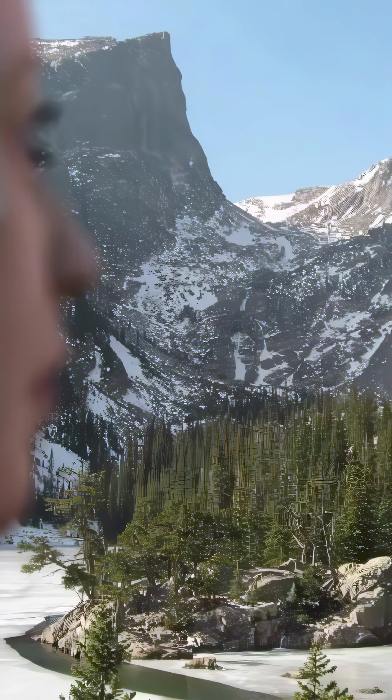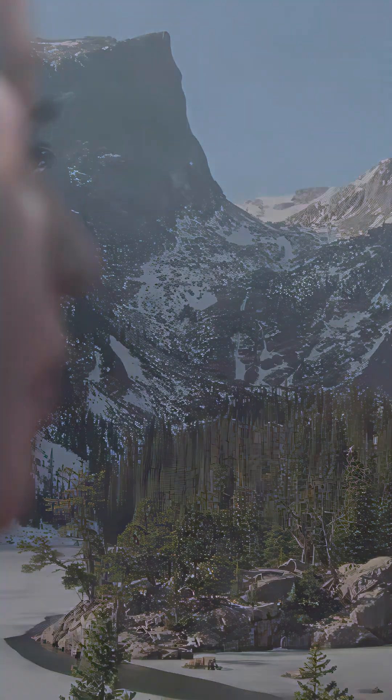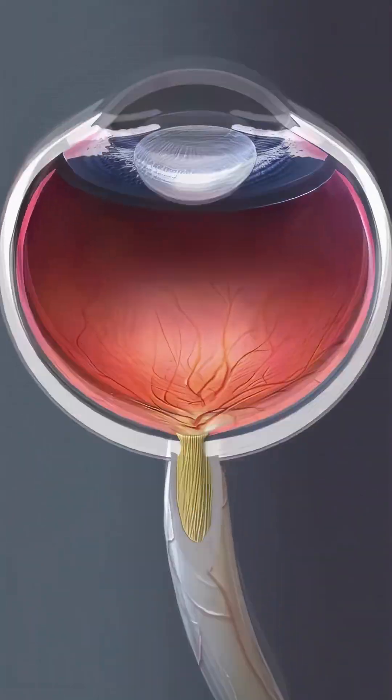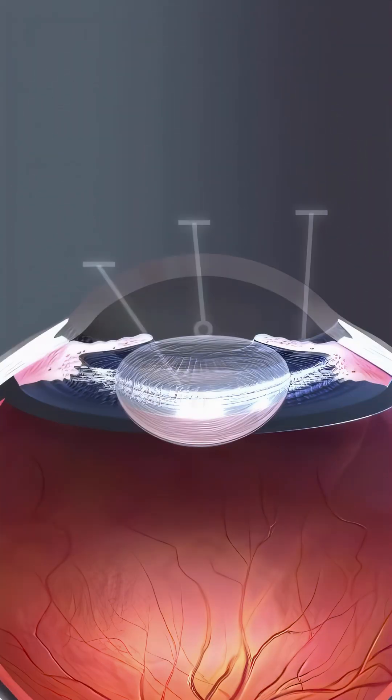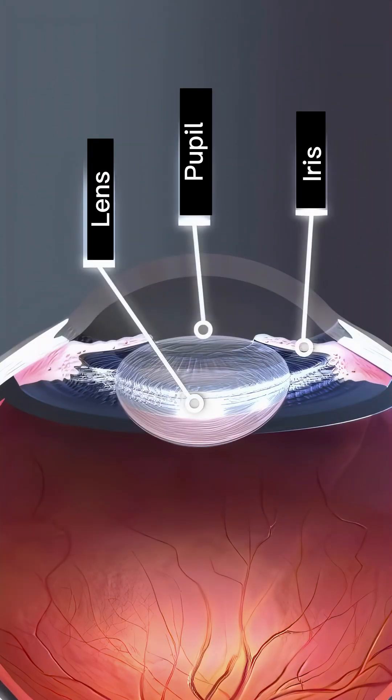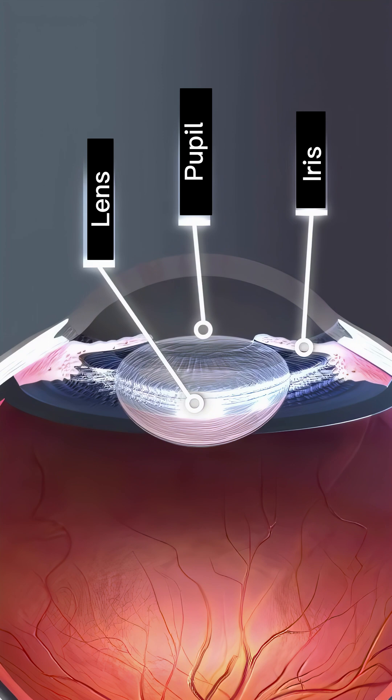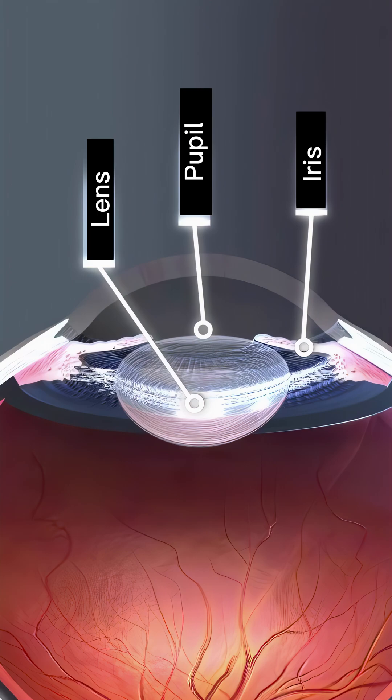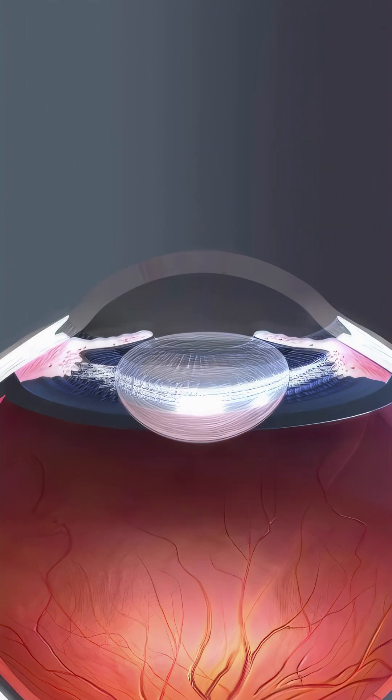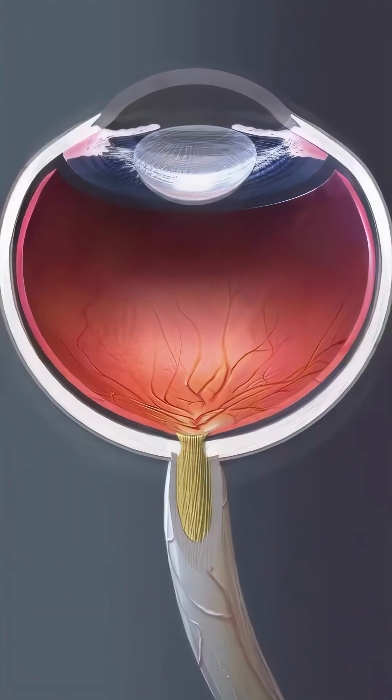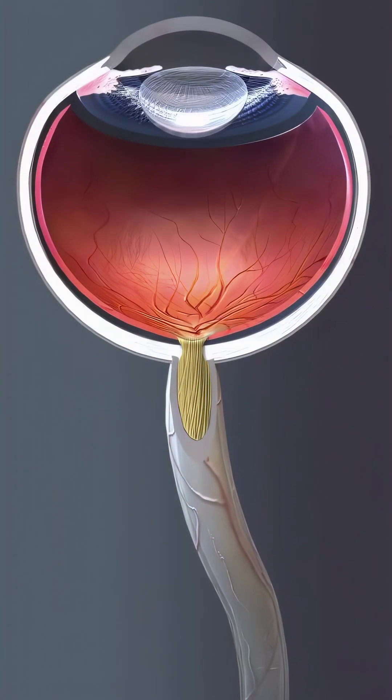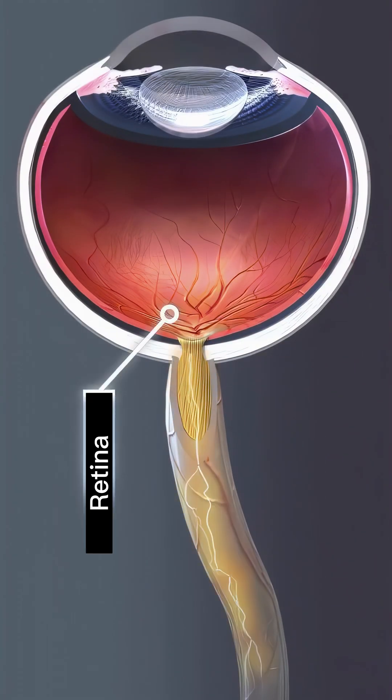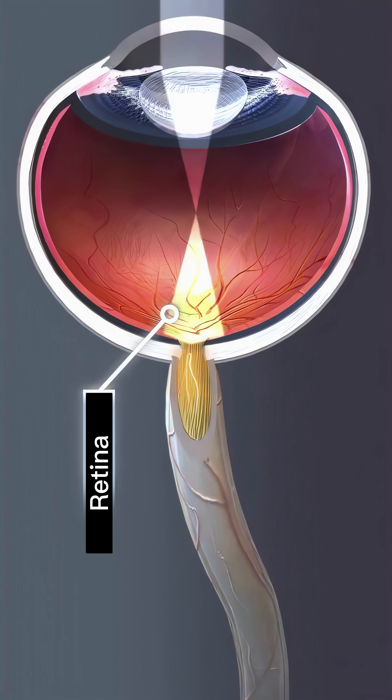To understand how exactly cataracts affect visual perception, it's important to understand the structure of the eye. The lens is located between the iris and the pupil. It functions much like a camera lens, focusing light or an image onto the retina, the light-sensitive tissue at the back of the eye.